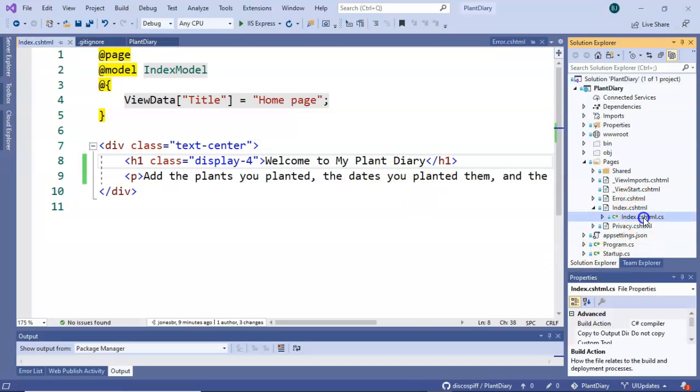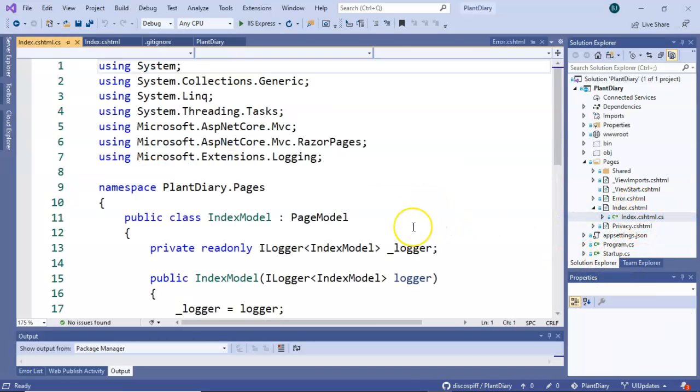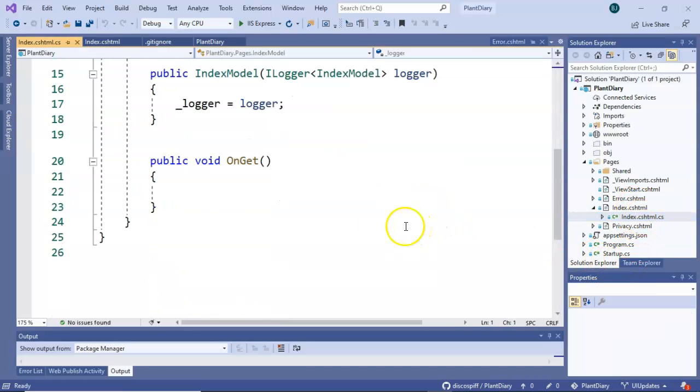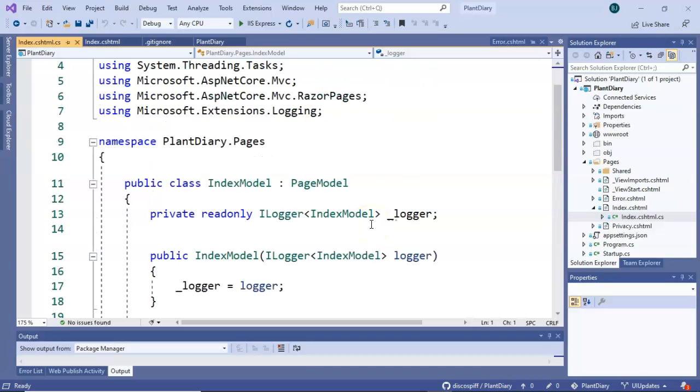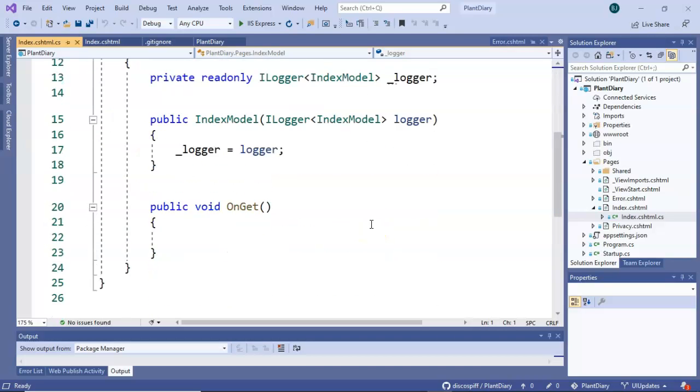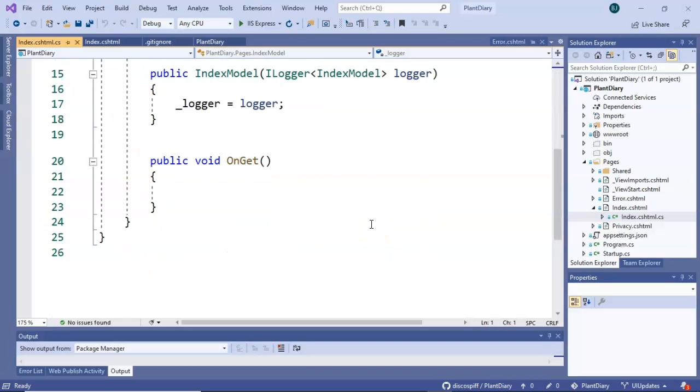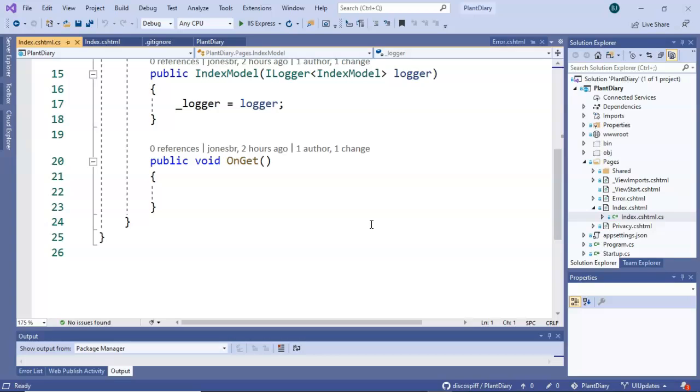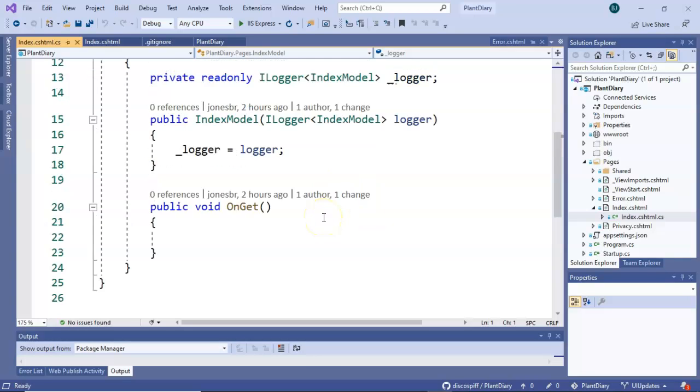So for that, we're going to go to the code behind page and we need to pass some information from this code behind class to our CS HTML file that is essentially the HTML that the user will eventually see.